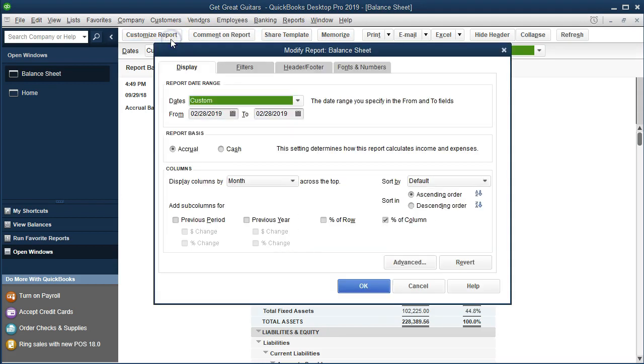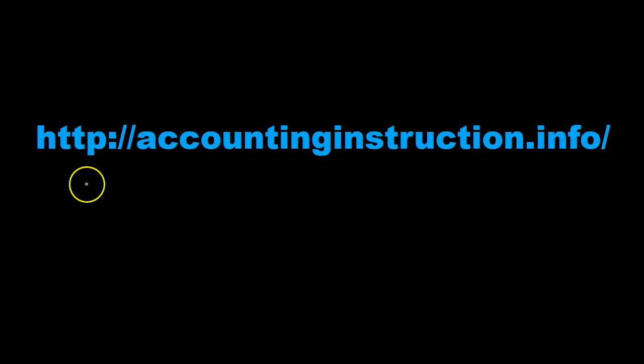Next time we'll go to Customize Reports and look at the remaining options: Filters, Headers, and Fonts and Numbers. For more accounting information and courses, visit our website at accountinginstruction.info.